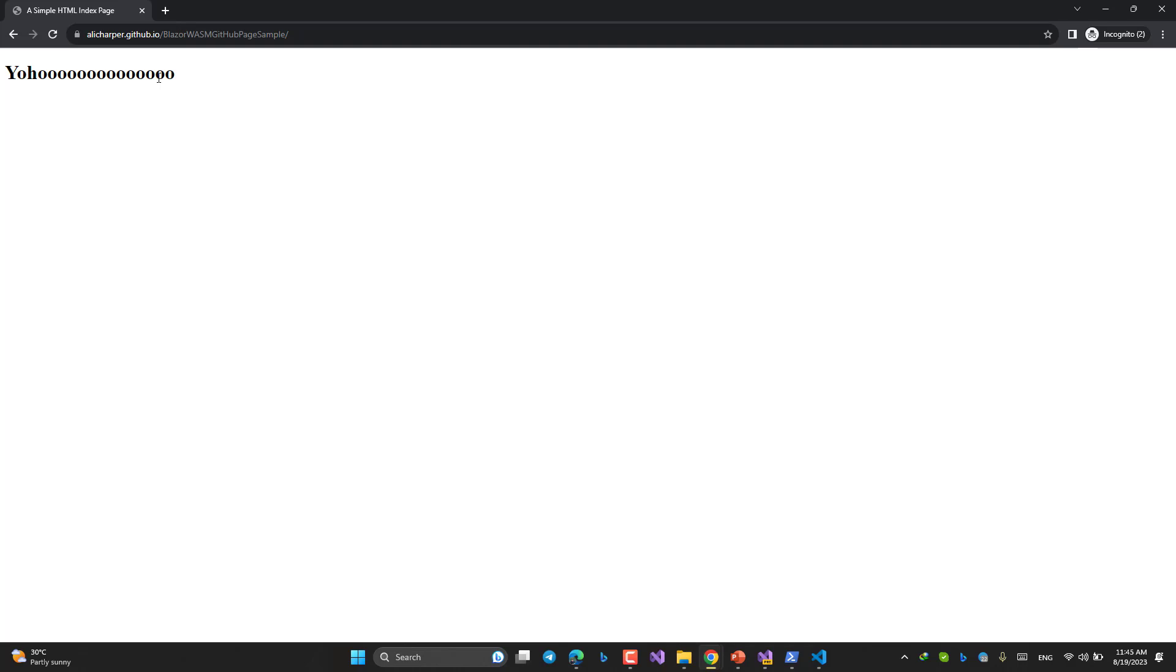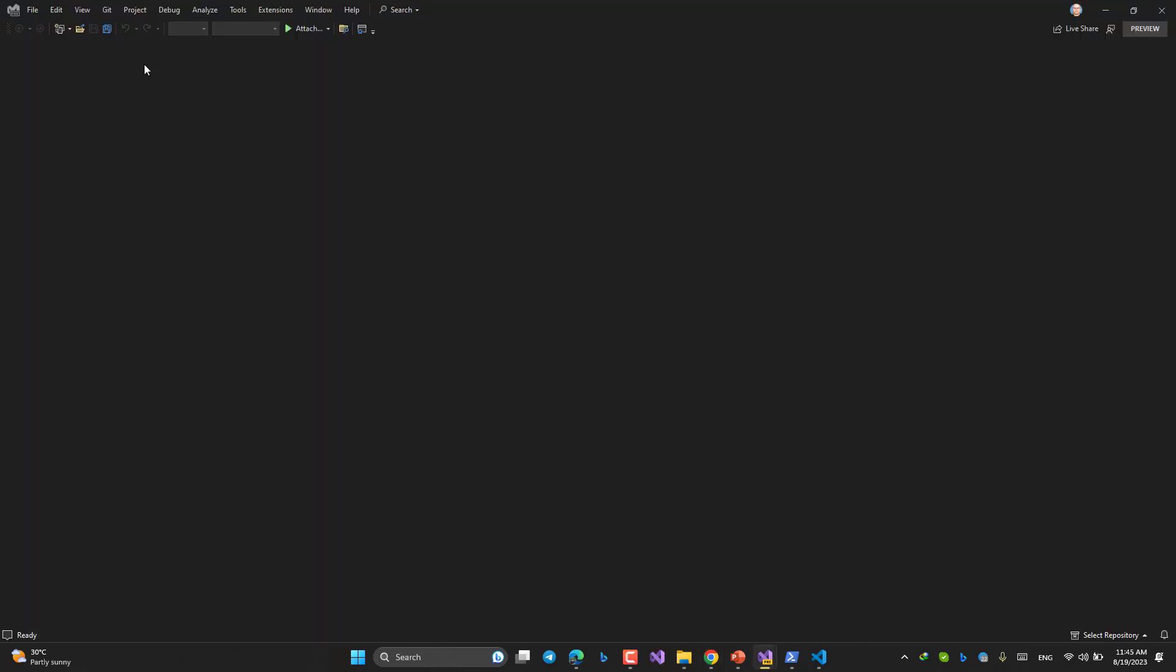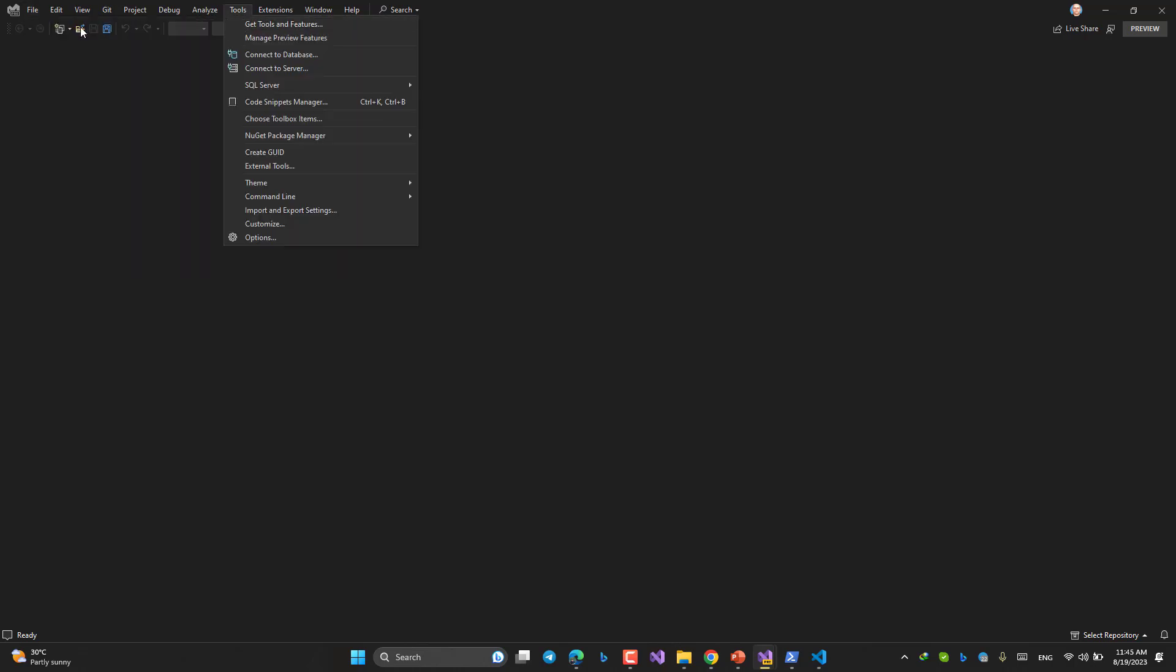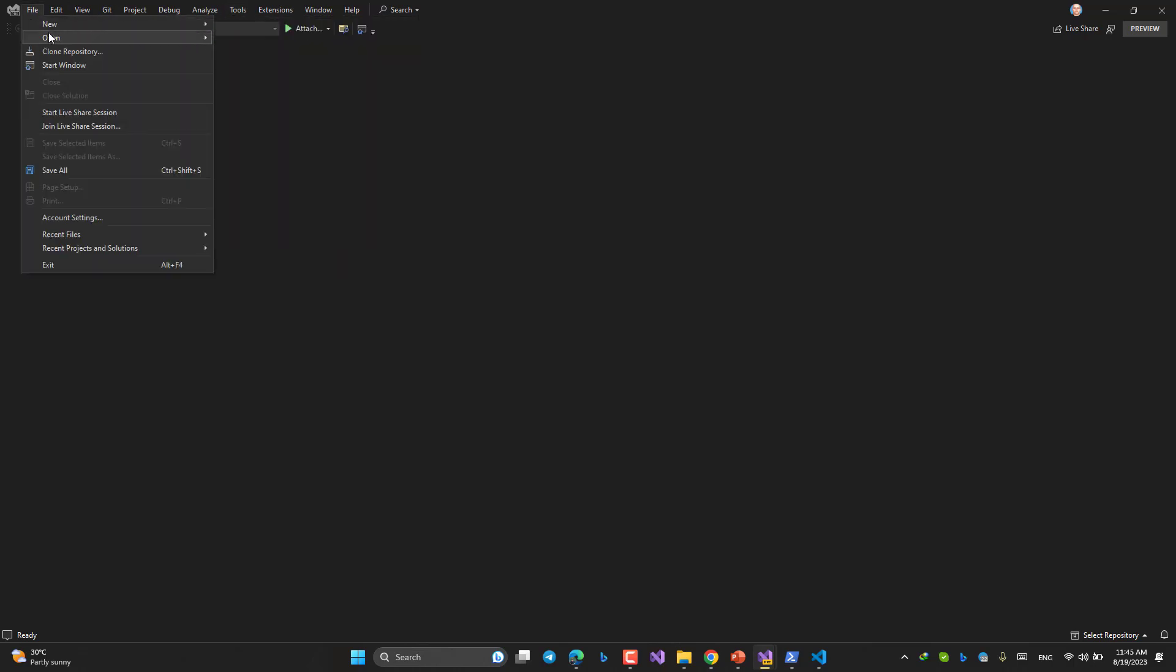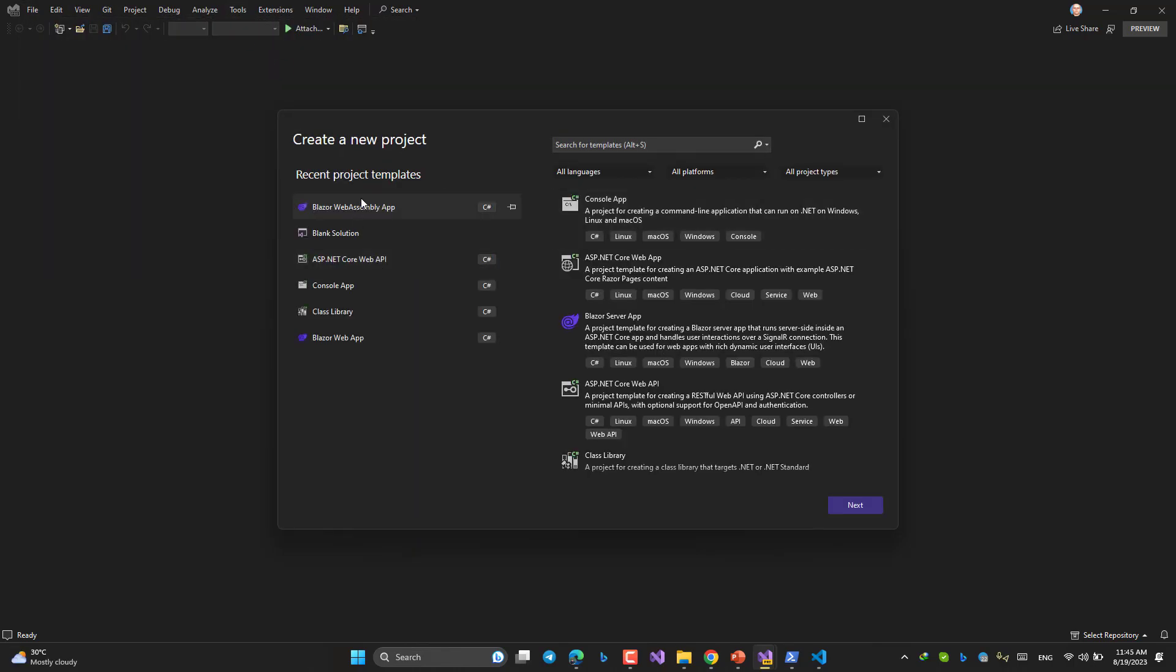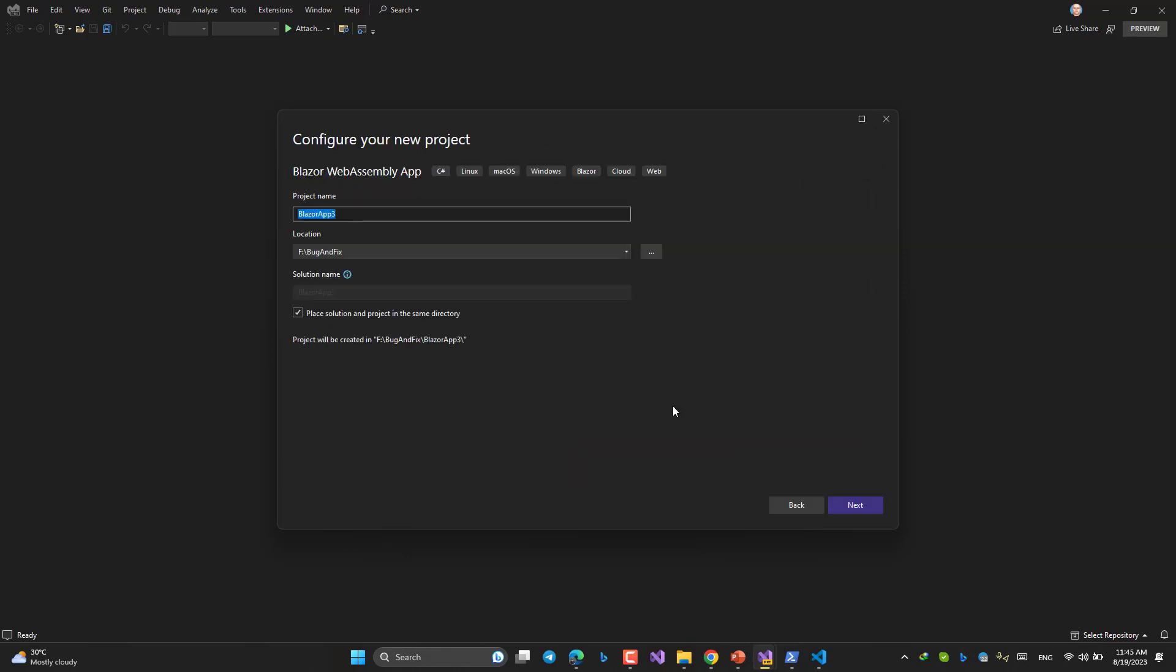Let's create a Blazor Wasm app in Visual Studio. I will open another Visual Studio. I want to keep the one that I am dealing with GitHub as it is and I will create another project in another Visual Studio instance. It's not a big deal. File, new, project, Blazor Wasm app. Next.